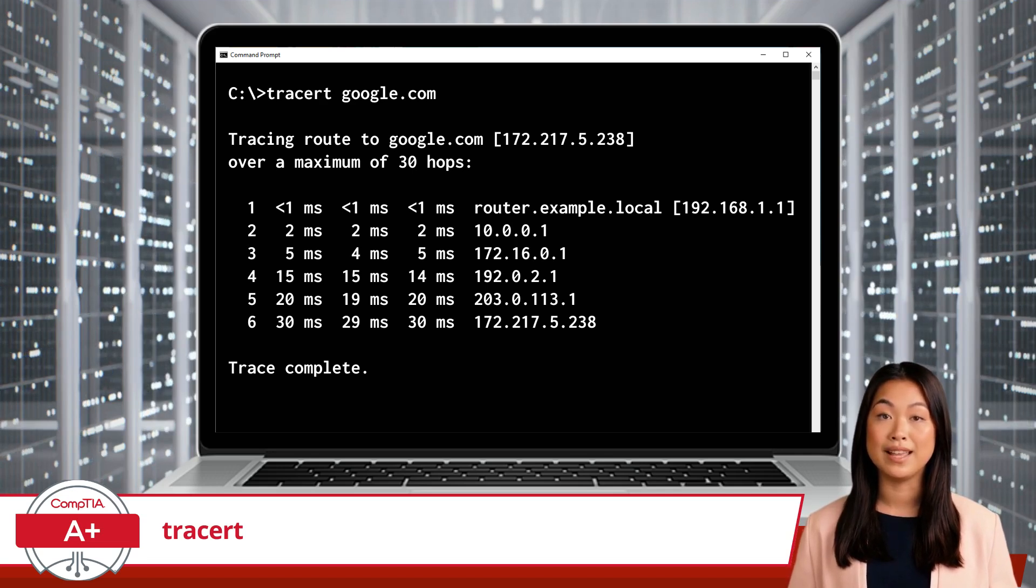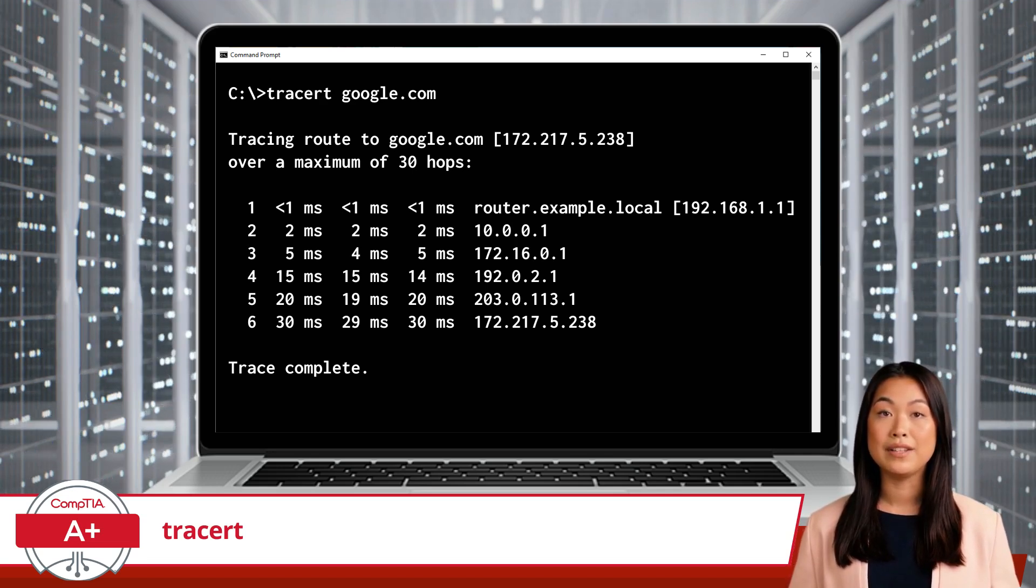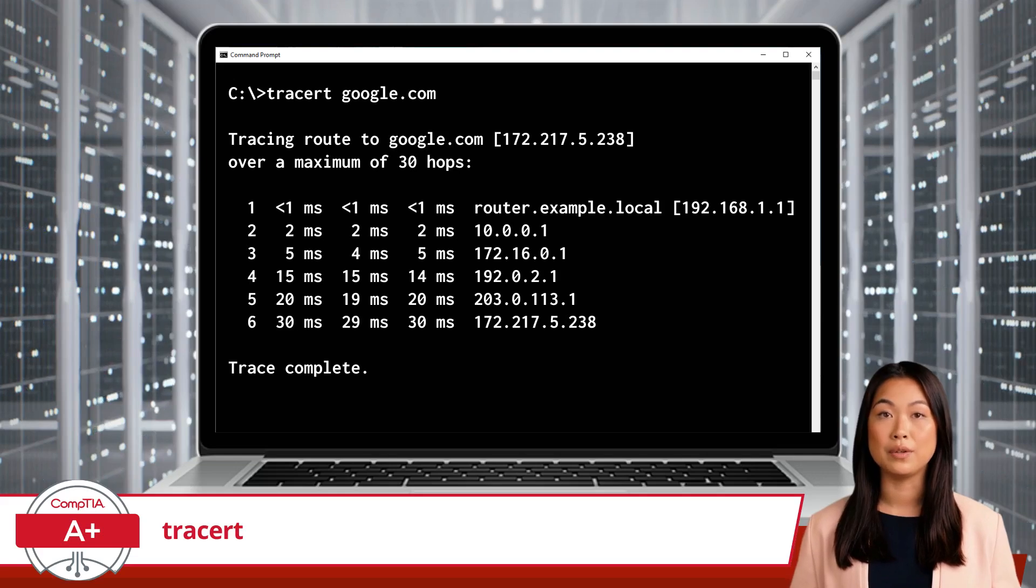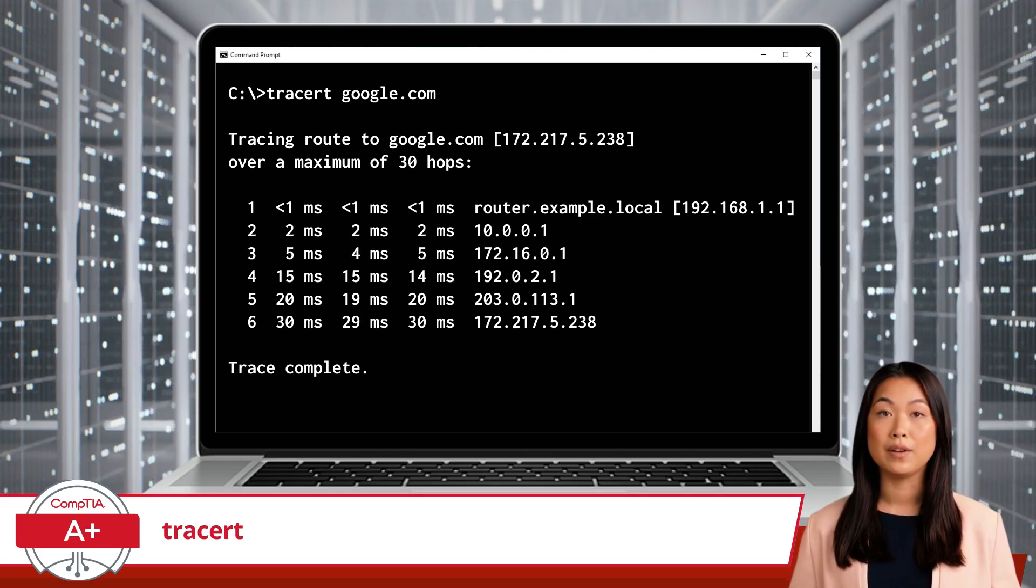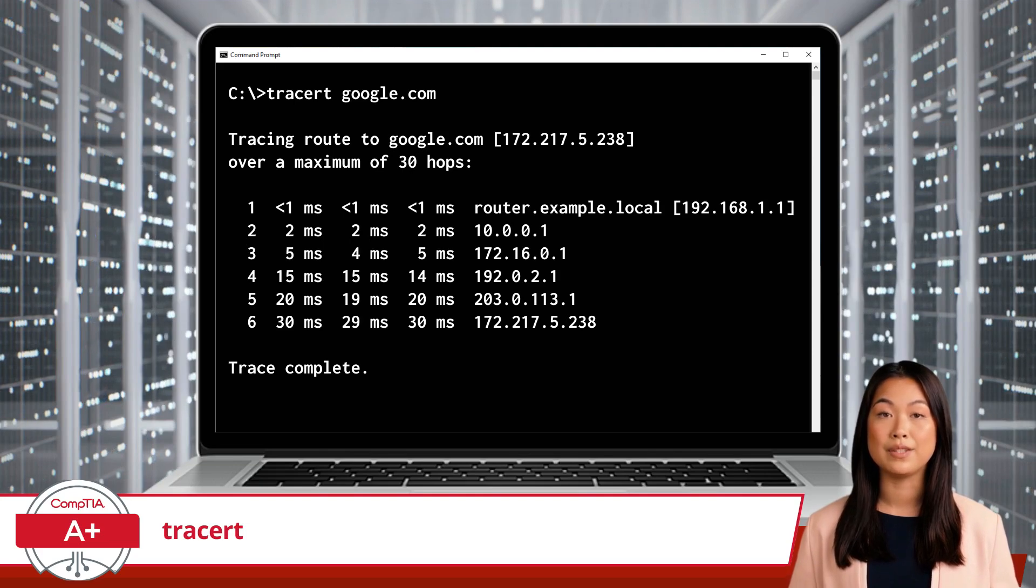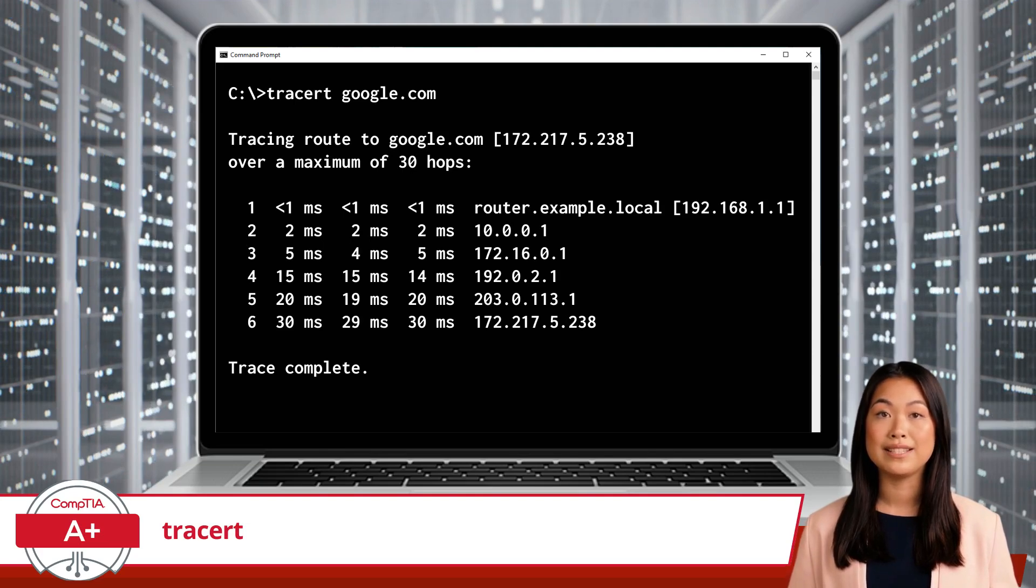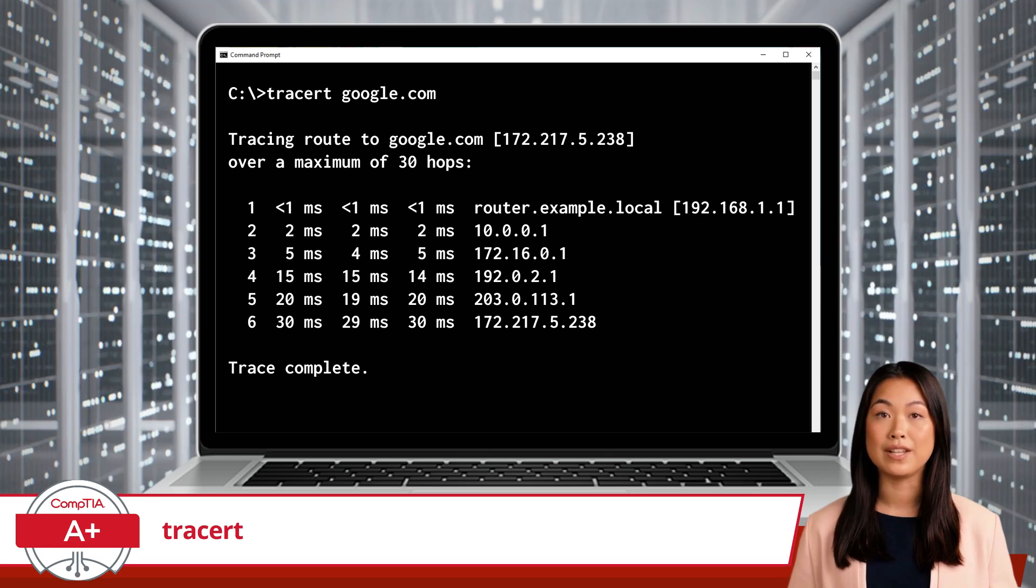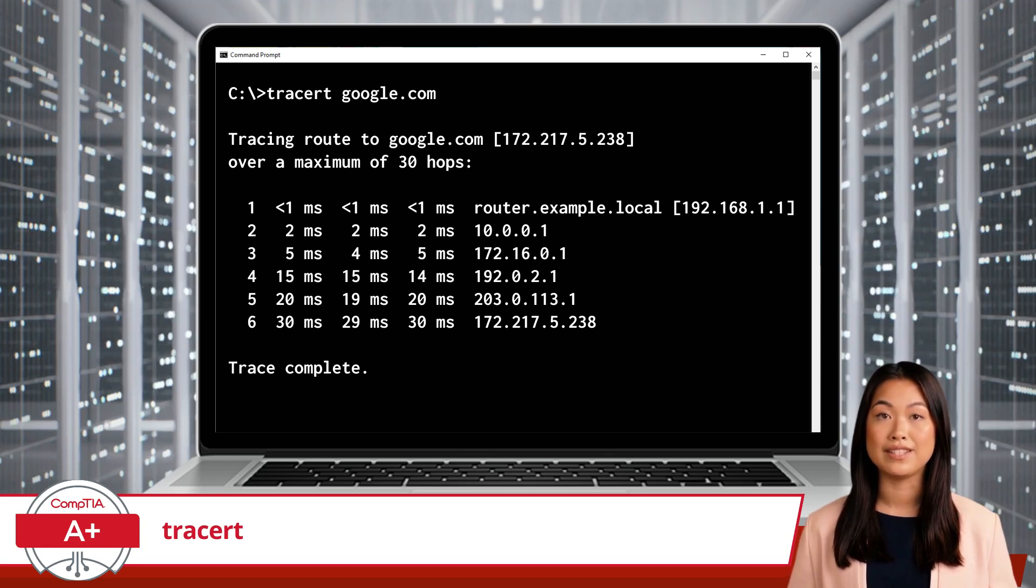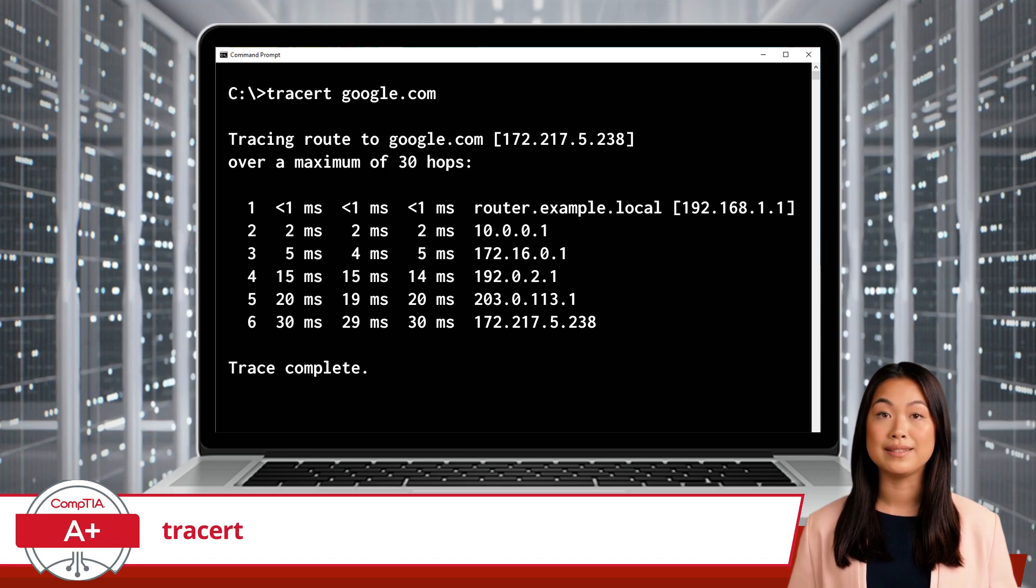By seeing the last successful hop, you can identify whether the issue is within your local network, with your ISP, or further along the path. Unlike ping, which just tells you if the destination is reachable, TraceRT provides a step-by-step path to diagnose where the connection stops.